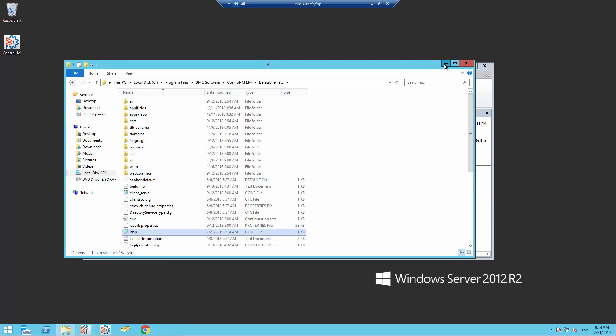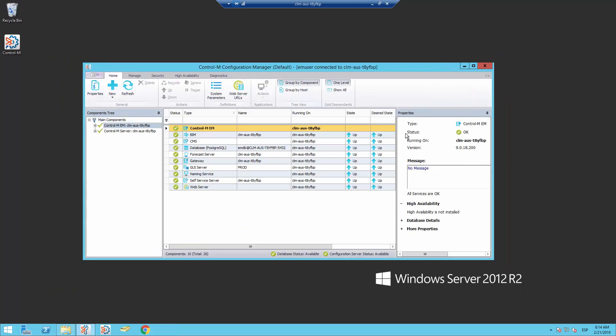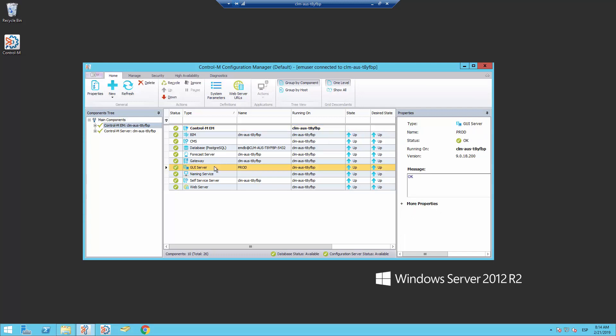Access the Control-M Configuration Manager. Recycle the GUI server to submit the changes in the LDAP.conf file.